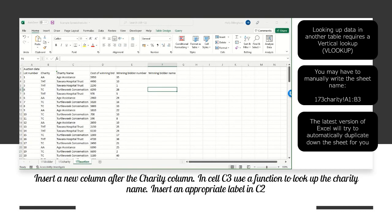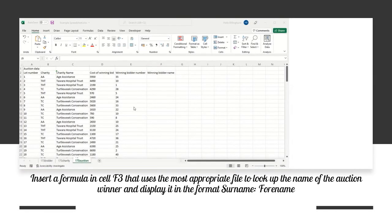The newest version of Excel - this is the April 2022 update - will also try to automatically duplicate the formula all the way down your columns. If it doesn't, grab the little square in the lower right-hand side and drag all the way down. Even if it does duplicate for you, do double-check the data.